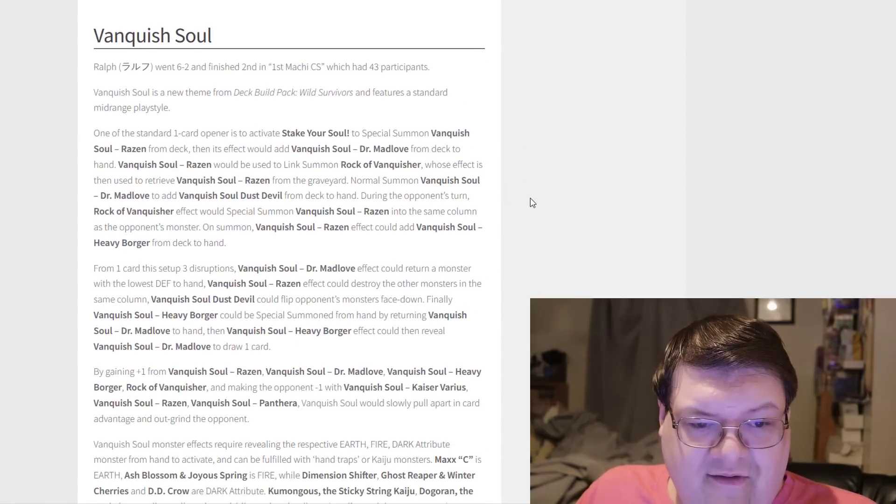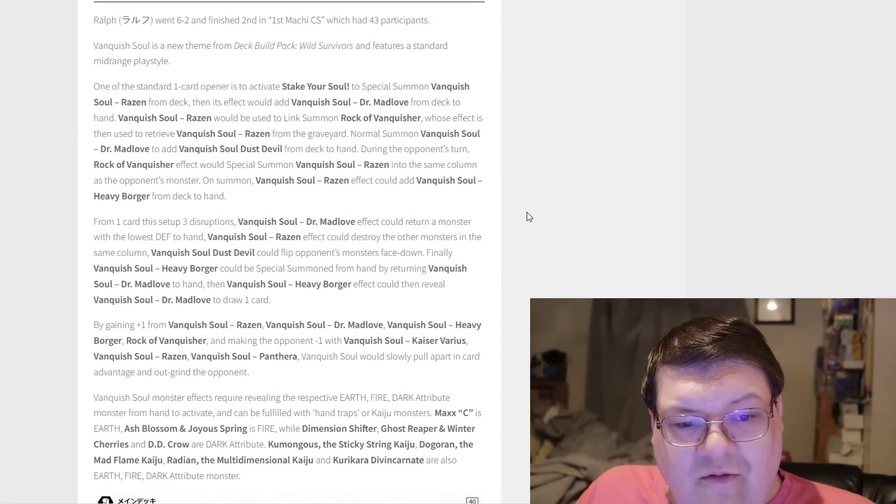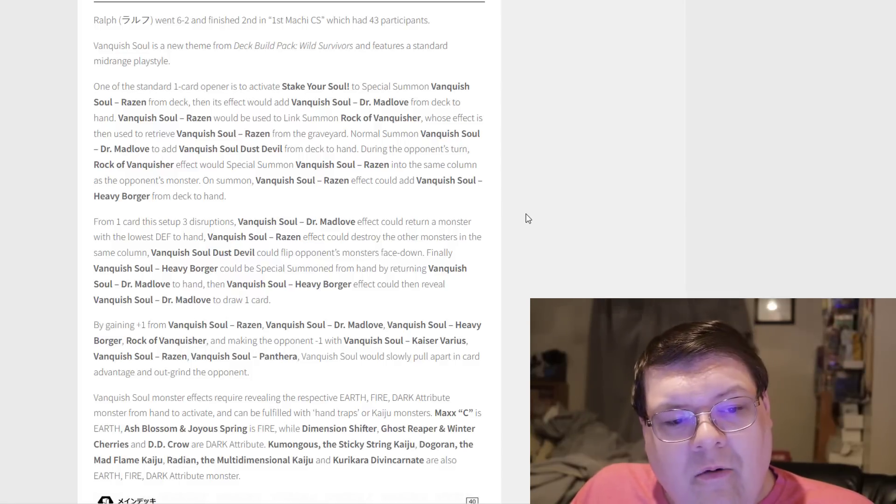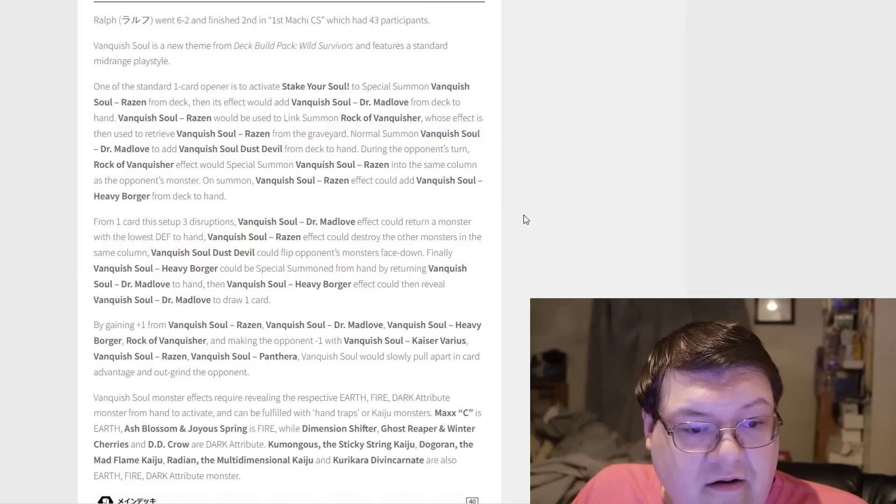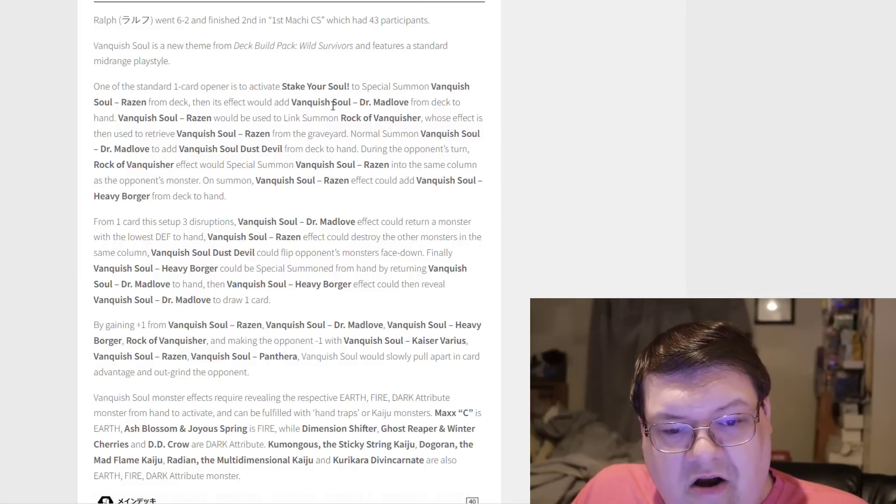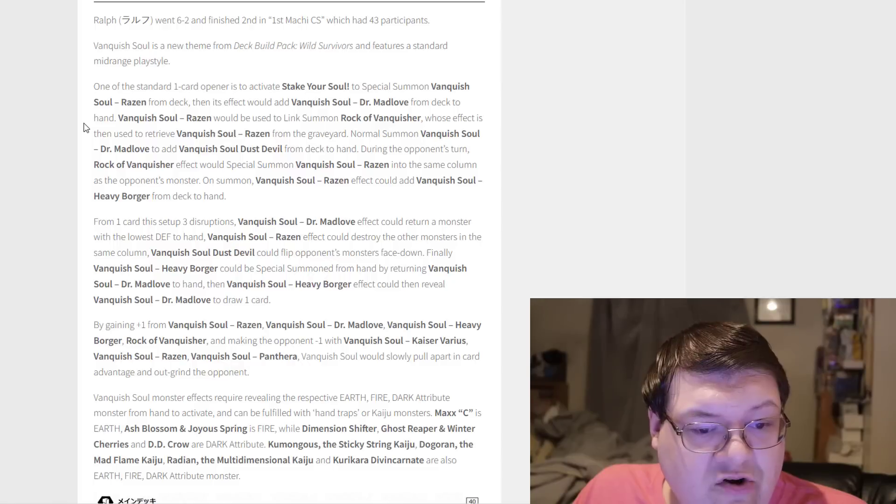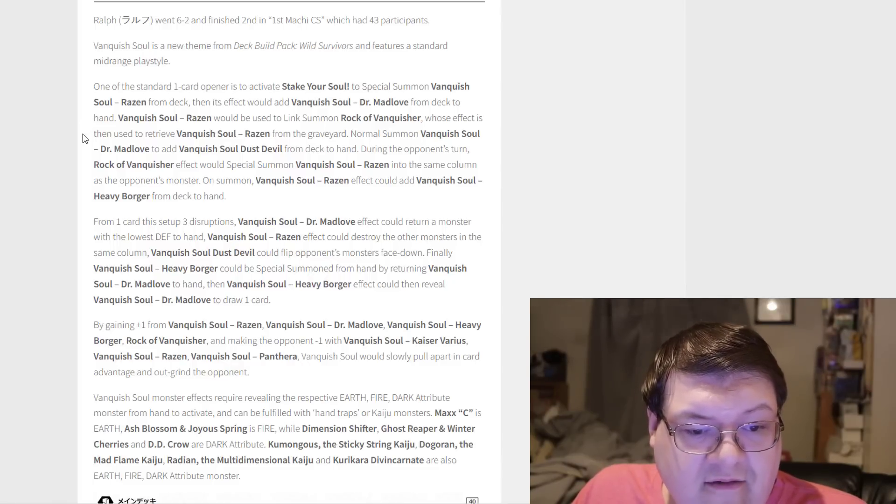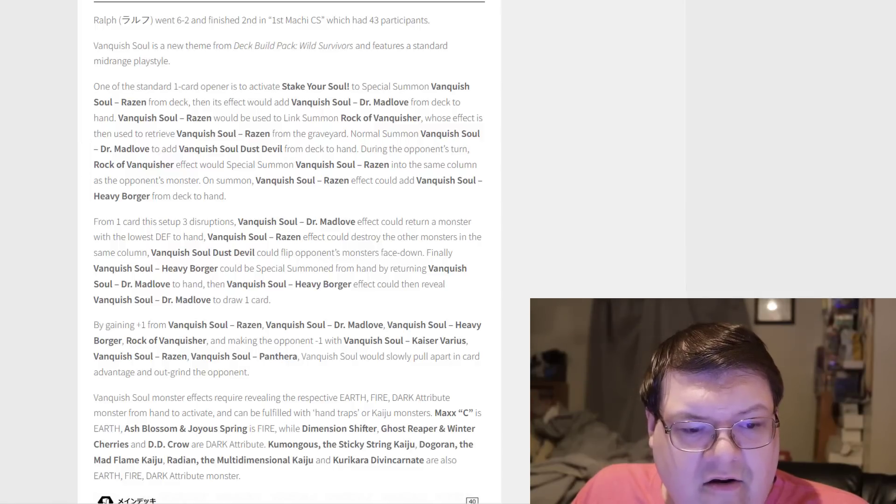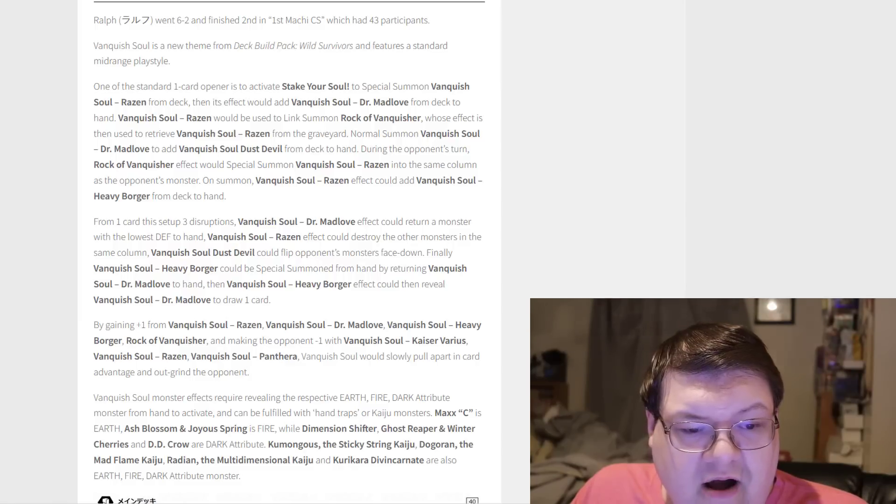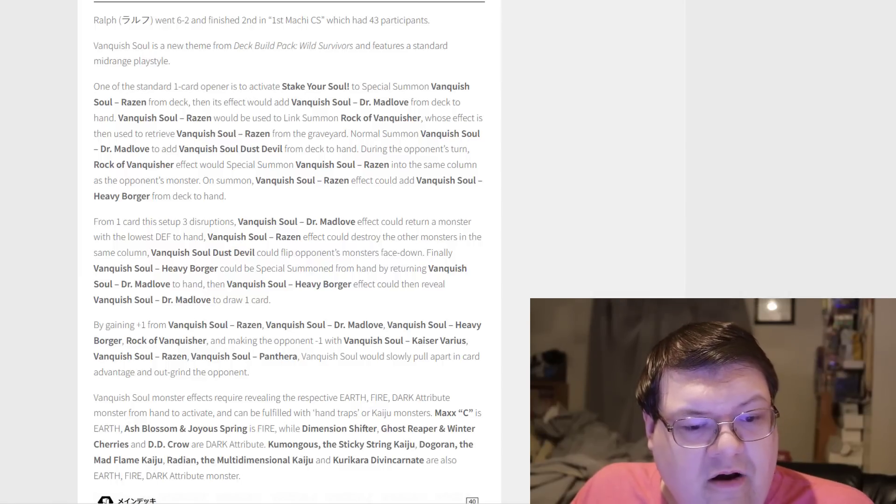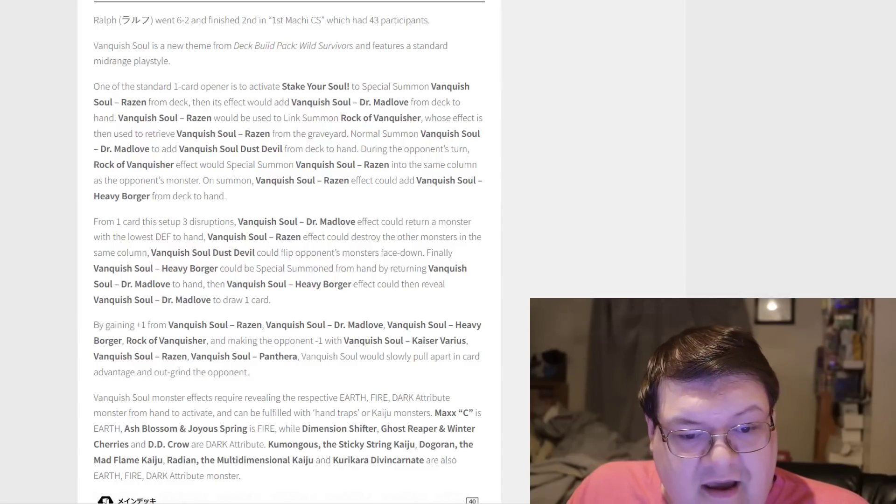Vanquish Soul. This is very, very interesting. Vanquish Soul is a new theme from Wild Survivors and features a standard mid-range playstyle. One of the standard one-card openers is Stake Your Soul to summon Soul Rosin from the deck. You'd add Dr. Mad Love from your deck, and Rosin would be used to link summon the Rock of Vanquisher, whose effect to retrieve Rosin from the graveyard lets you Normal Summon Dr. Mad Love to add the Soul Dust Devil from deck to hand. During your opponent's turn, Rock of Vanquish Soul would activate. You'd summon Rosin in the same column as your opponent's monster. On Summon, Rosin's effect would activate, you'll add the Heavy Borger, and from one card, this setup sets up three disruptions.